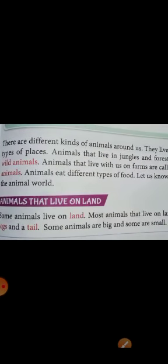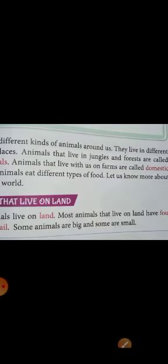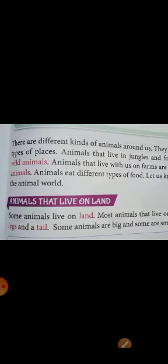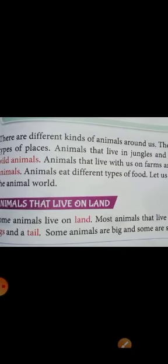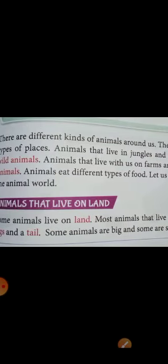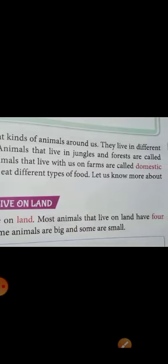Animals that live in jungles and forests are called wild animals, like tiger, lion, and deer. Animals that live with us on farms or around us are called domestic animals.